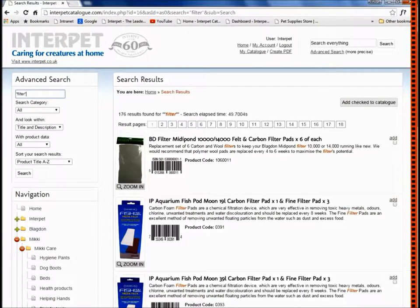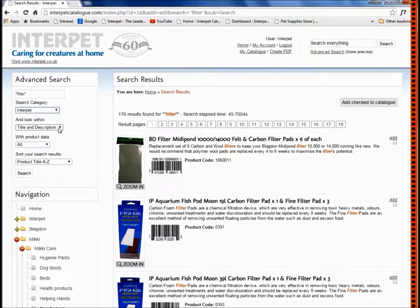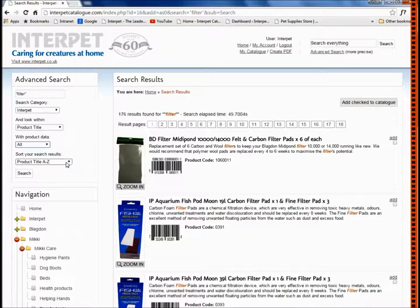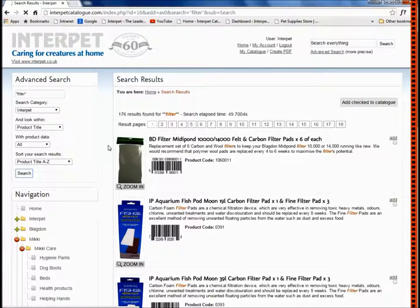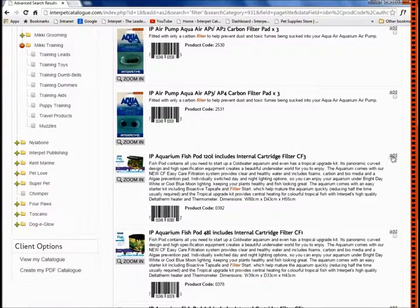So if I type the word filter back into the advanced search, I can then select which brand I would like it to look through — let's go for Interpet — and look within the title and description, or just the title. I'll leave the product code field as all since I'm using a keyword search, and I'll leave the search results to be shown in an A to Z order. Then I'll click search again, and this will narrow down that search to find a smaller selection of products. That's pulled together 51 results for the word filter, and I can then add these to my catalogue using the add link.